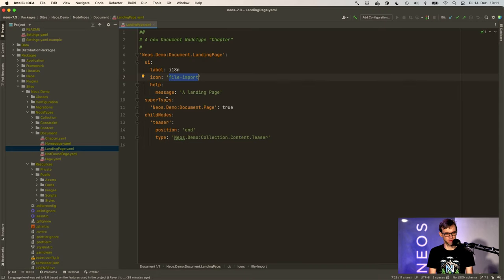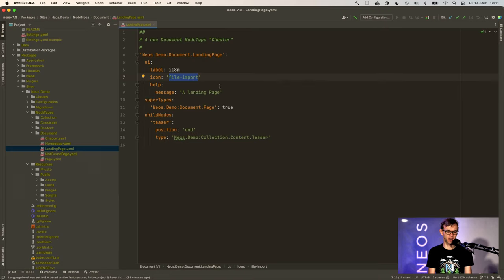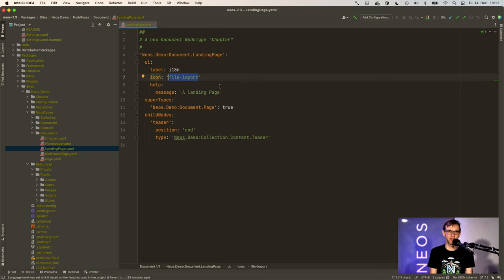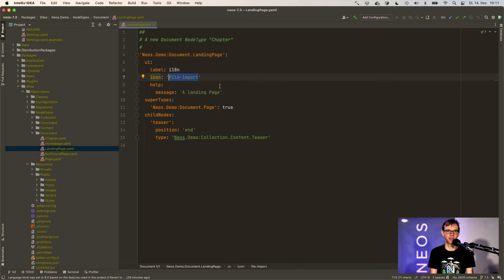And this is configured at various places, for instance in the node types YAML. So here you have an icon reference and this file minus import is actually a font awesome reference. So that is what we shipped in the Neos core since the very beginning.